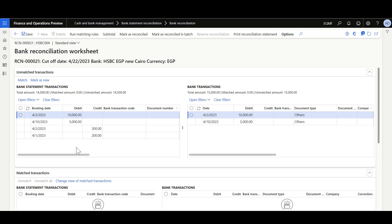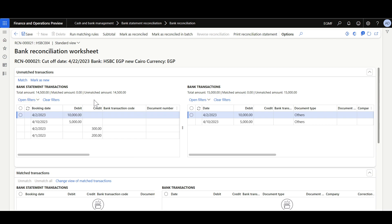Here we can see the new filter options. We can apply filters on the bank statement transactions grid, the bank transactions grid, or both together. To apply a filter, just click here to open filters.